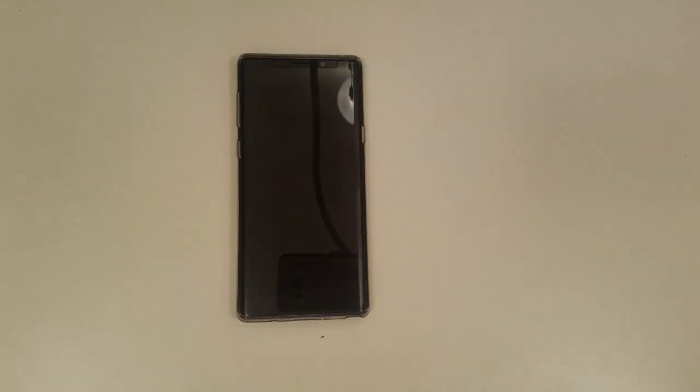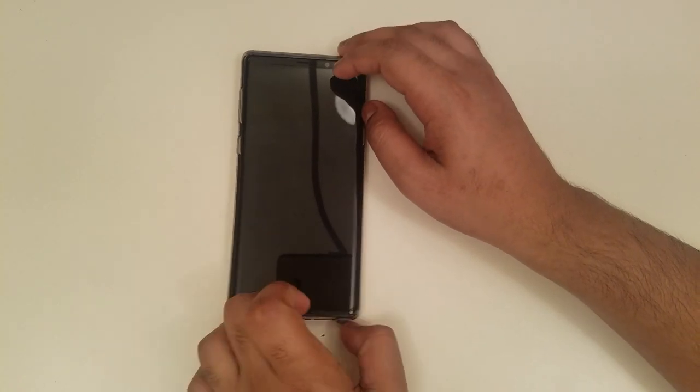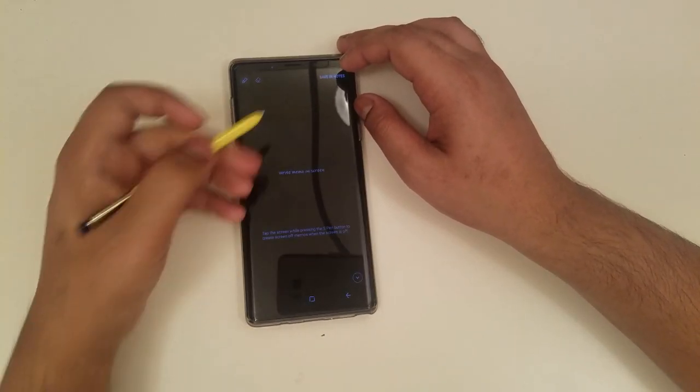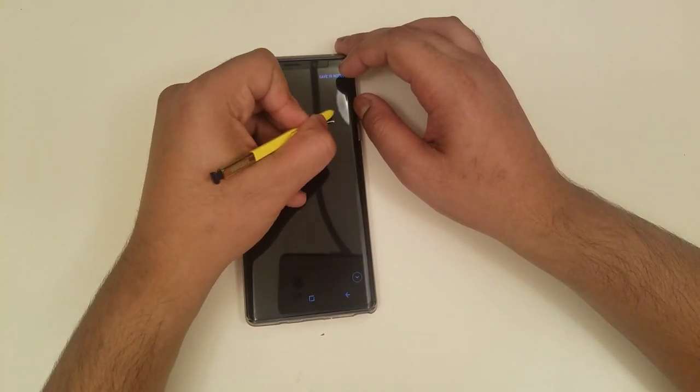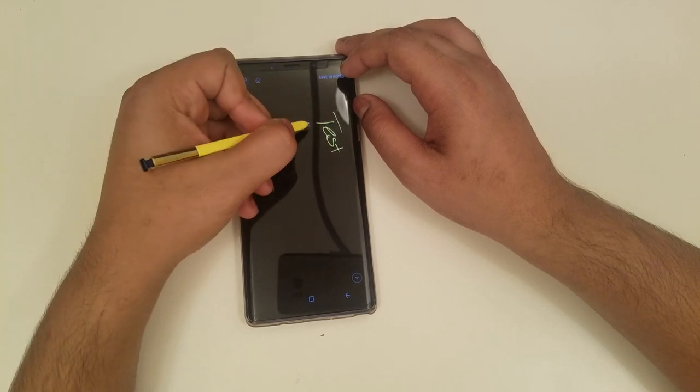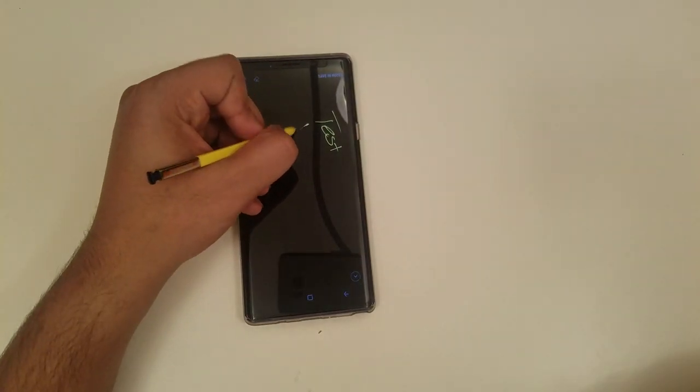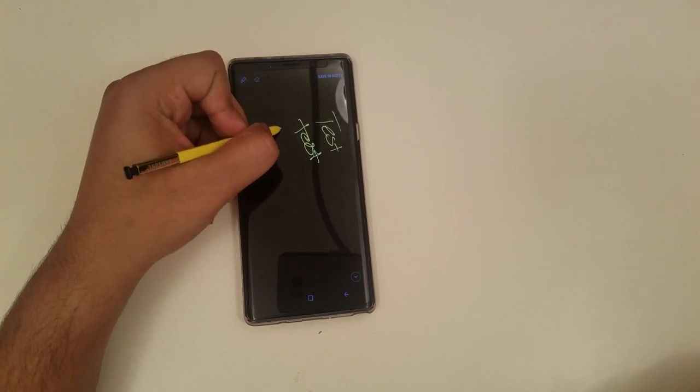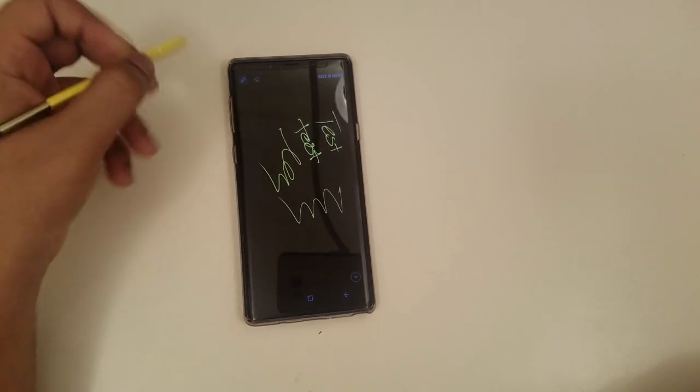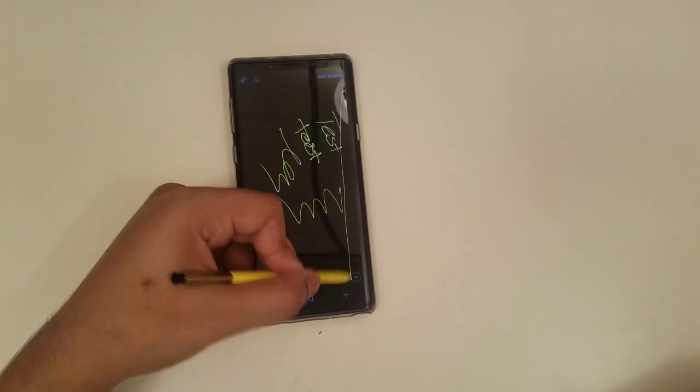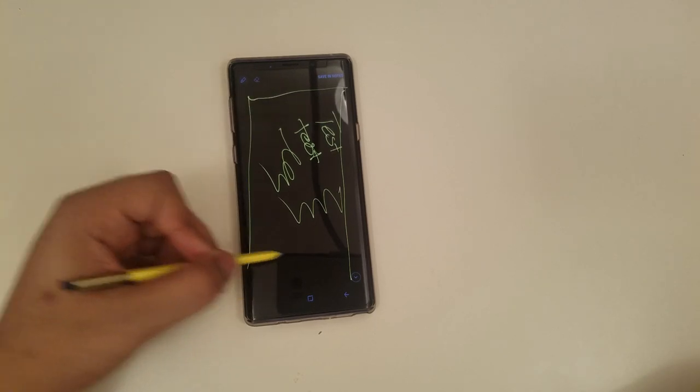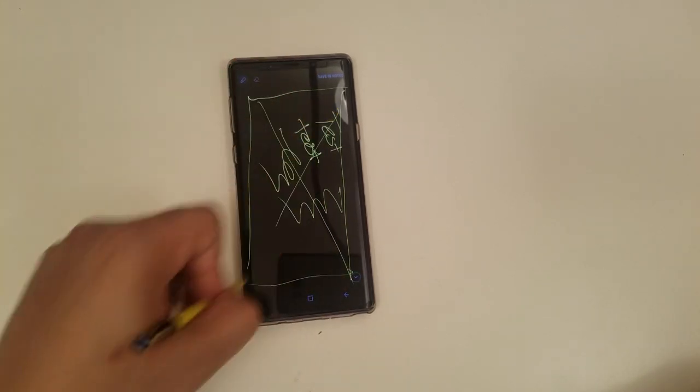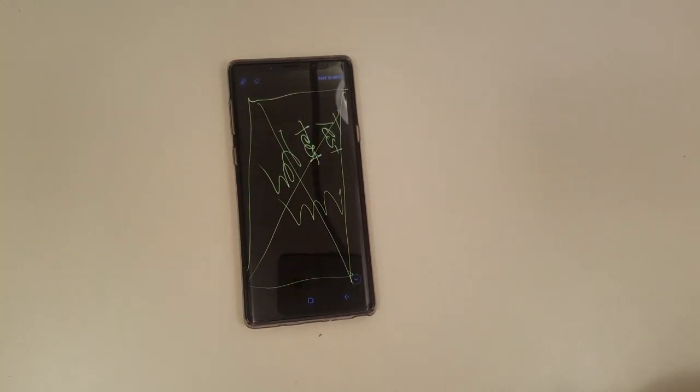Do like, subscribe if you haven't already. And before I just finish off this video, let me just show you how this S Pen is. So you can see, it is very smooth and there is no issue with writing as well as touch sensitivity. So I hope you guys enjoyed this video and see you guys in the next one.